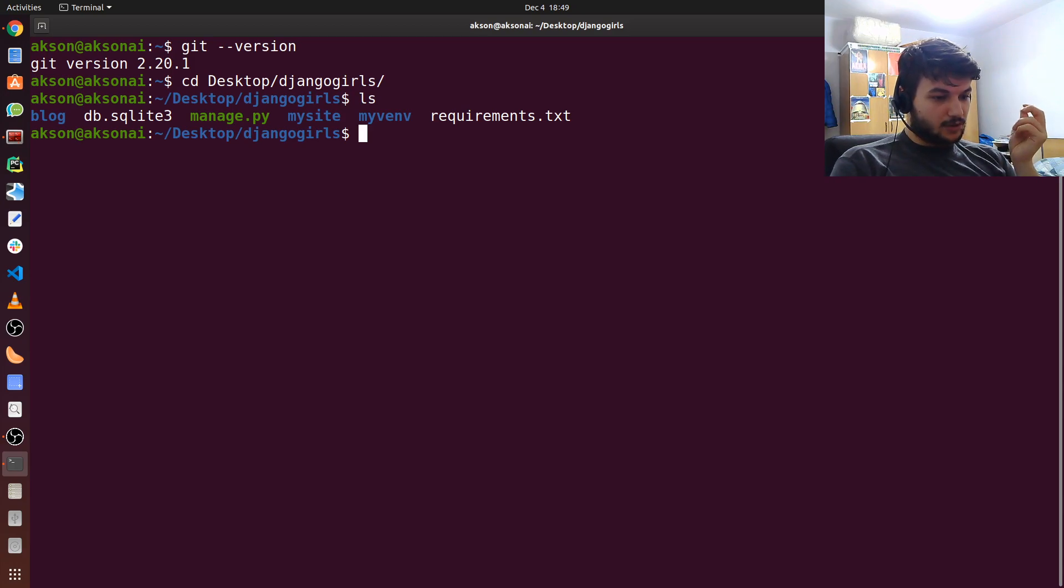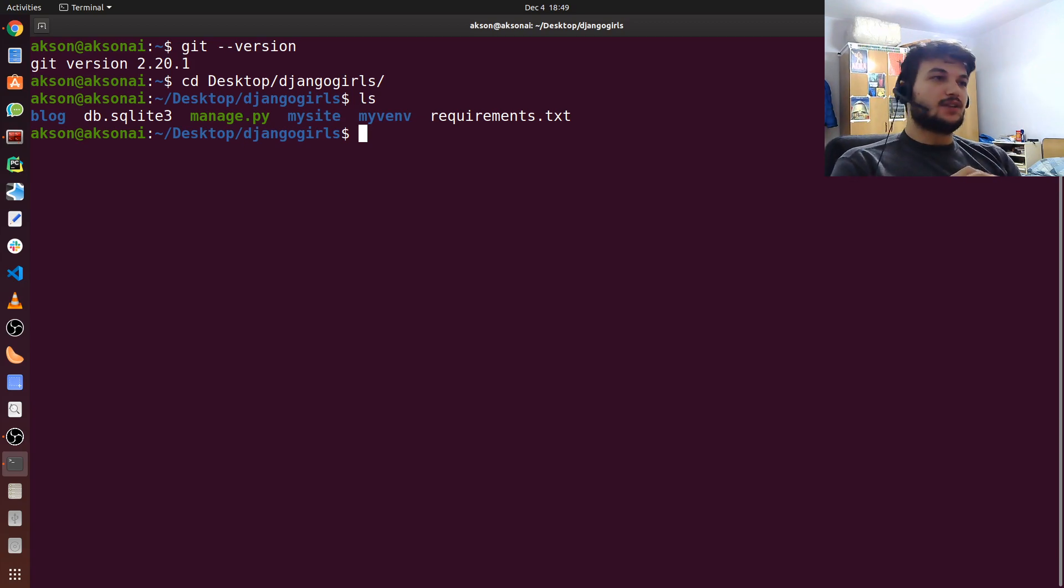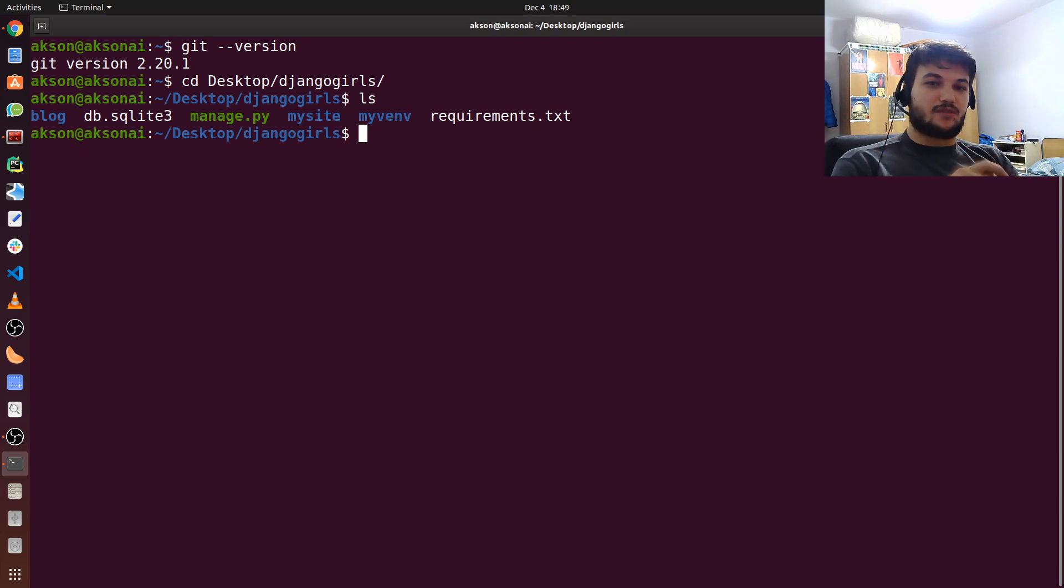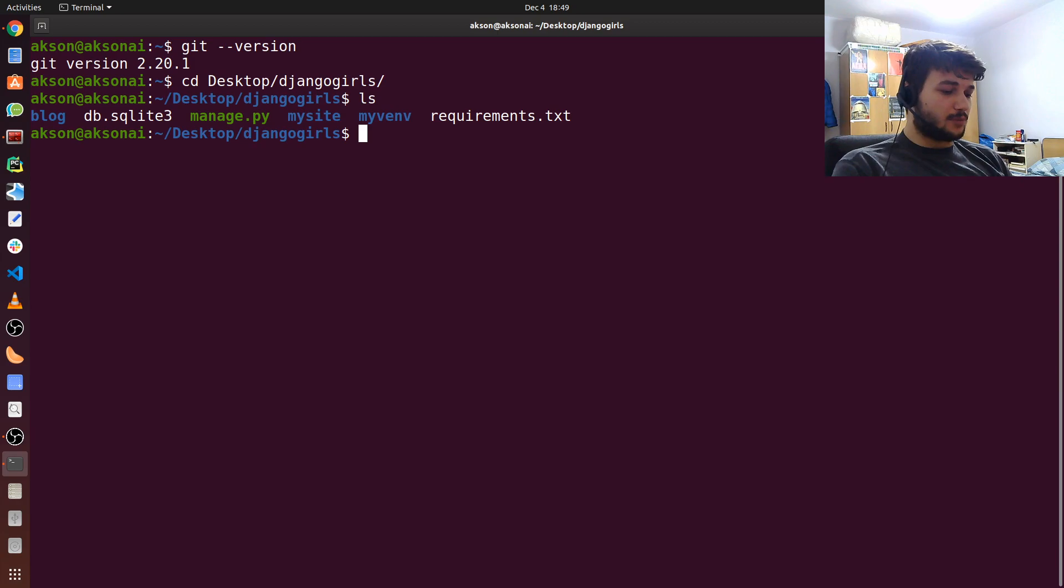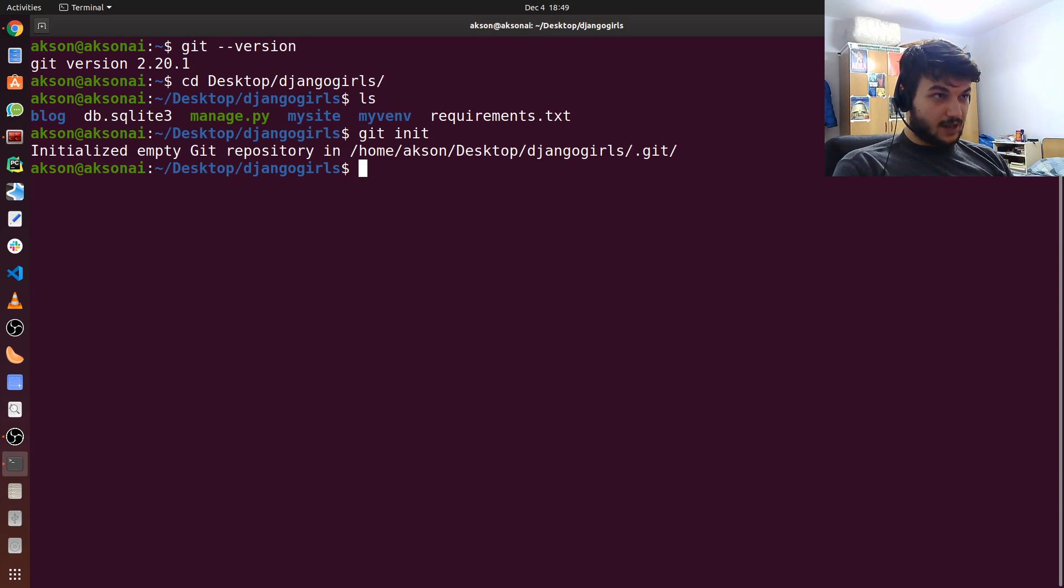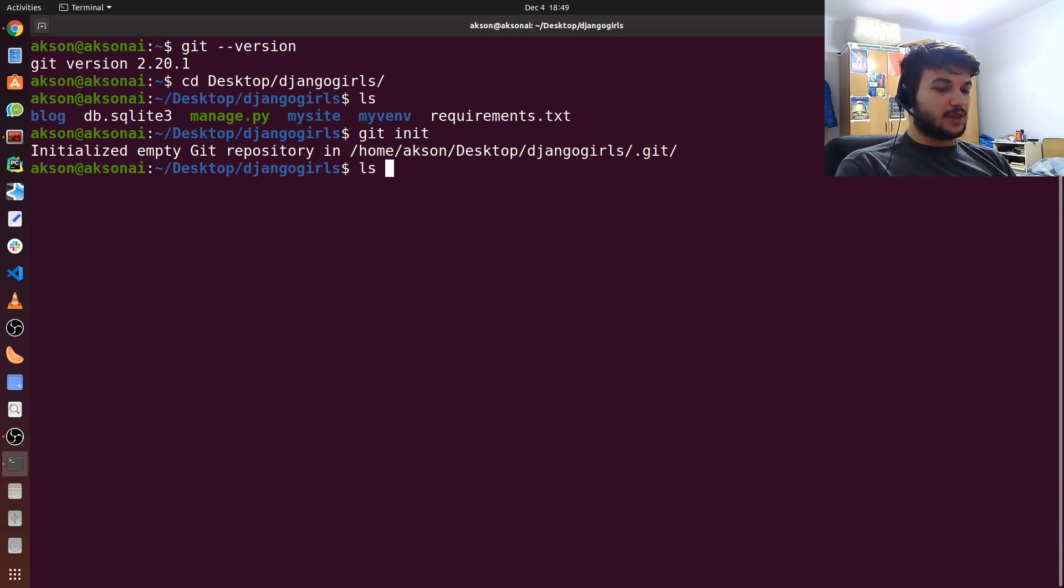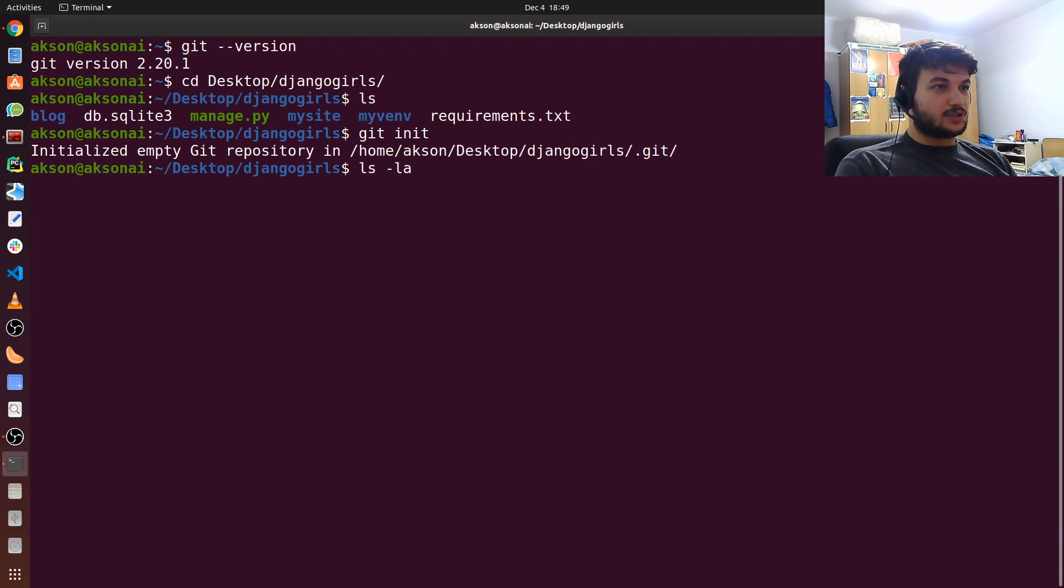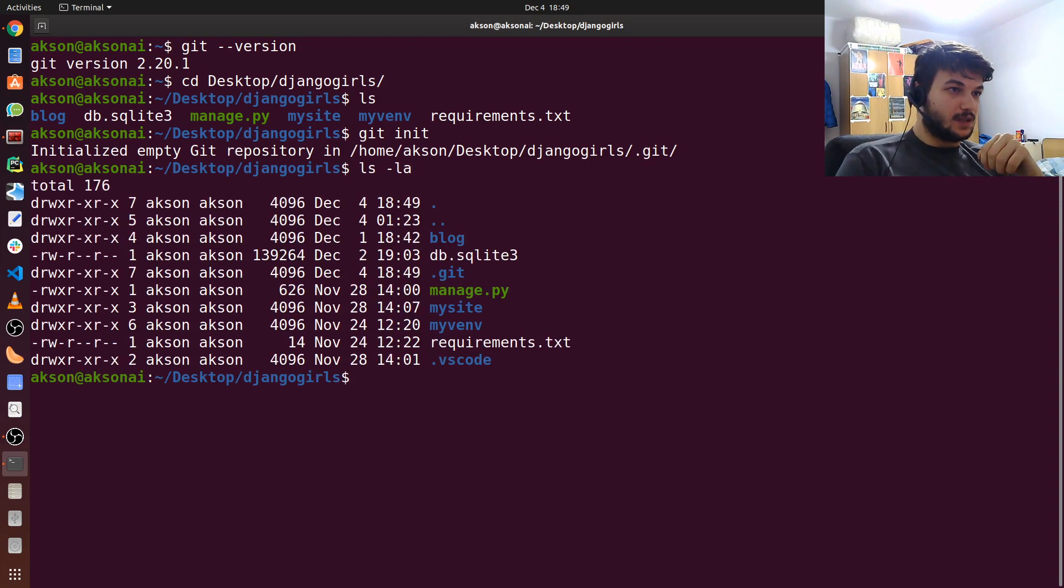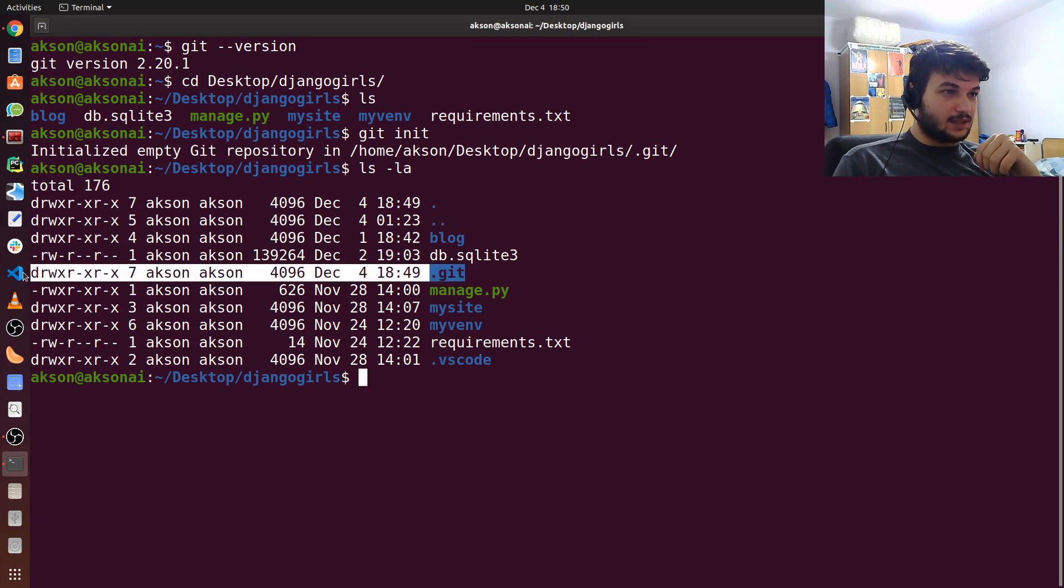Now, first thing I'm going to do is create a Git repository. So in the Git repository we will save, as I said, all the snapshots of the project. So to start the repository just type in git init. We already now have a Git repository initialized. We can check with ls-la which allows us to see all the files and folders, even the hidden ones. So as you can see now we have also this .git folder.